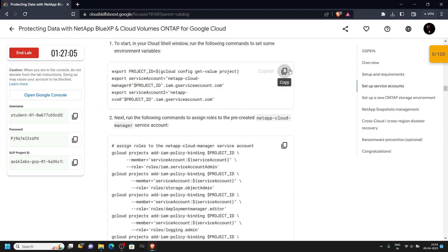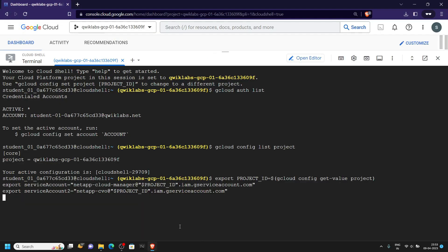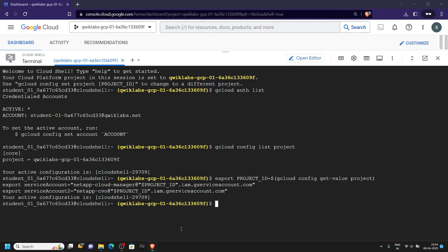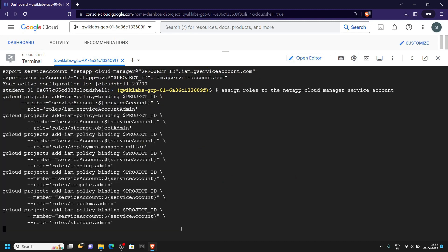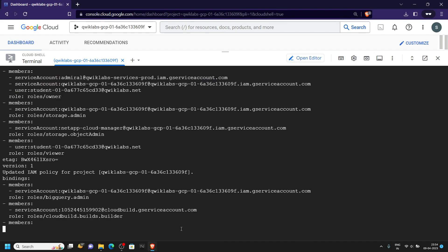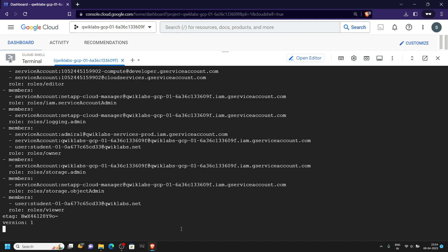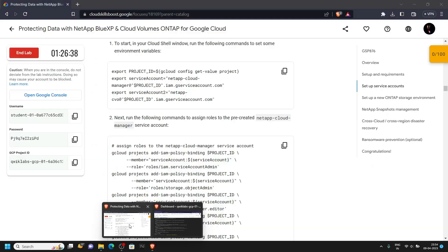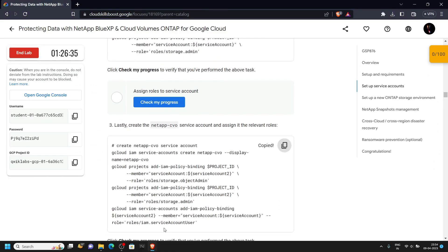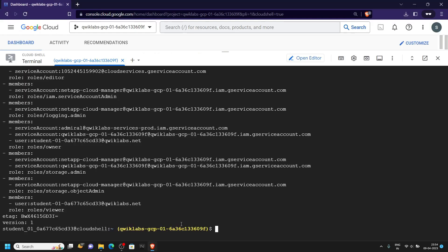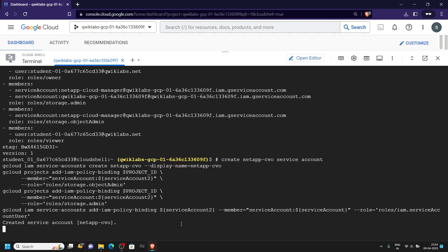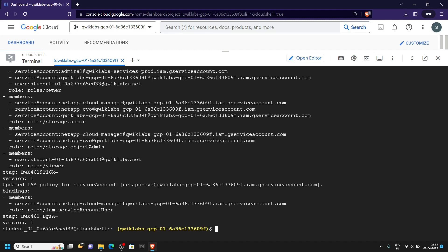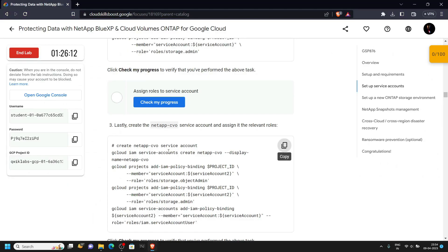Now you can go back to the lab and scroll down. Copy this command then run it in the cloud shell. Run the next one. Then go back to the lab, copy this command and run it. Now you can go back to the lab and check the progress.